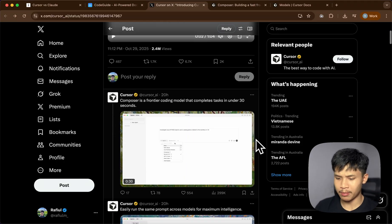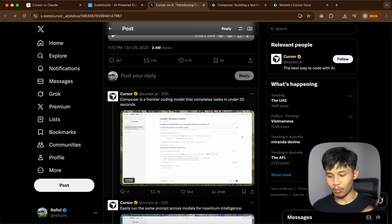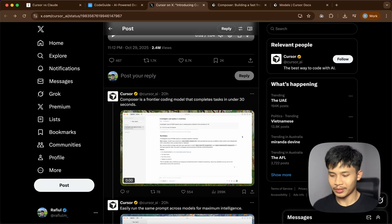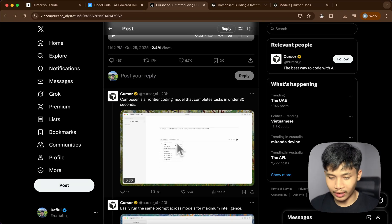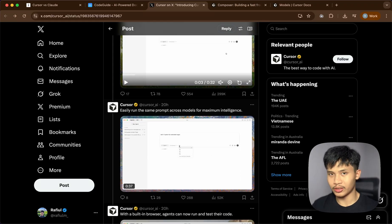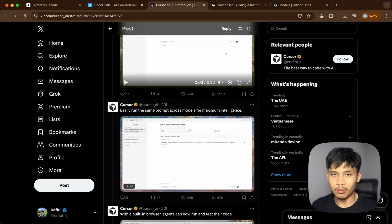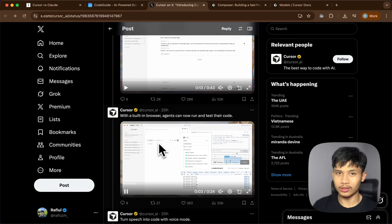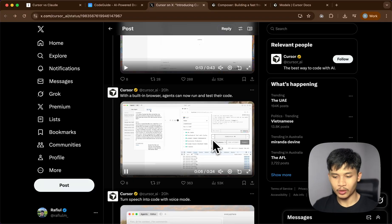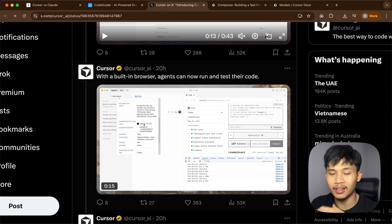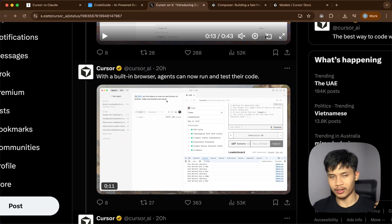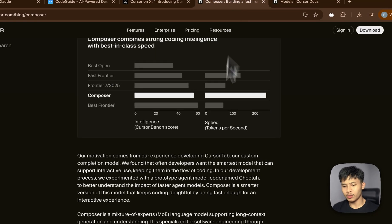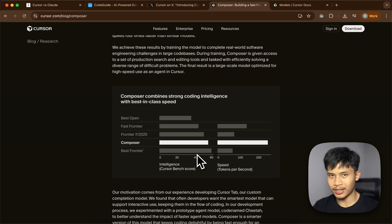This is the post that they made. They announced their first ever model, which is Composer — previously known as Cheetah. Now it is out, and there are other features like running several models at once and comparing them side by side, which is great. They also added a built-in browser where you can select each element on the page and straight away edit it with their agent.